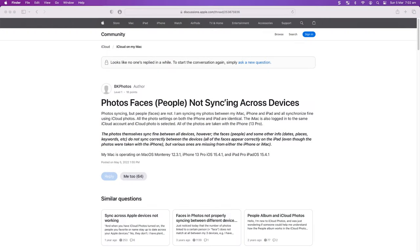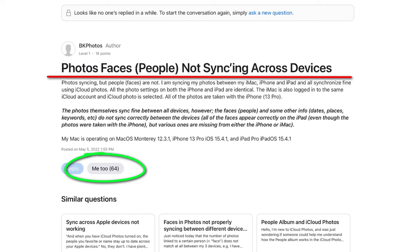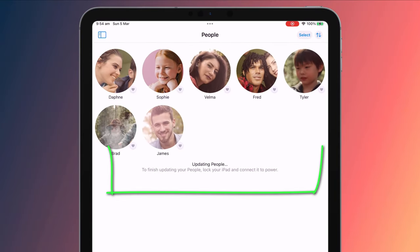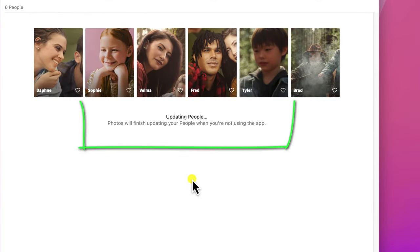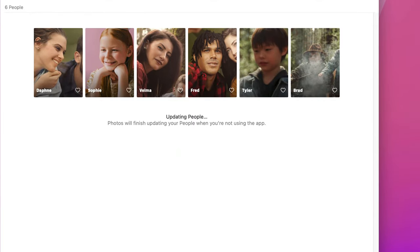Quite a few people have reported issues syncing their tagged photos using iCloud. In my testing I didn't notice this, but I did notice that if you import your photos into your library rather than taking the photo using the camera, you do have to wait a while before the option to tag someone becomes available. Also, as the prompt suggests, you'll often need to either lock the screen on your iPhone or iPad, or close the Photos app on your Mac, to allow the app time to process the changes that you make to your tags.